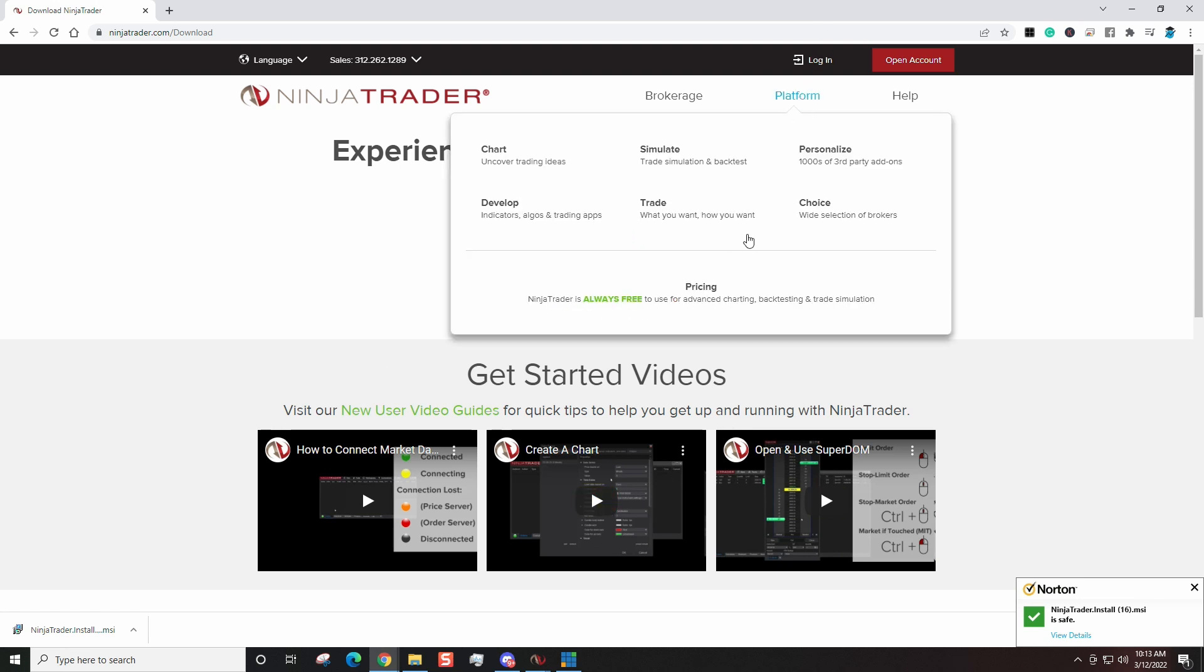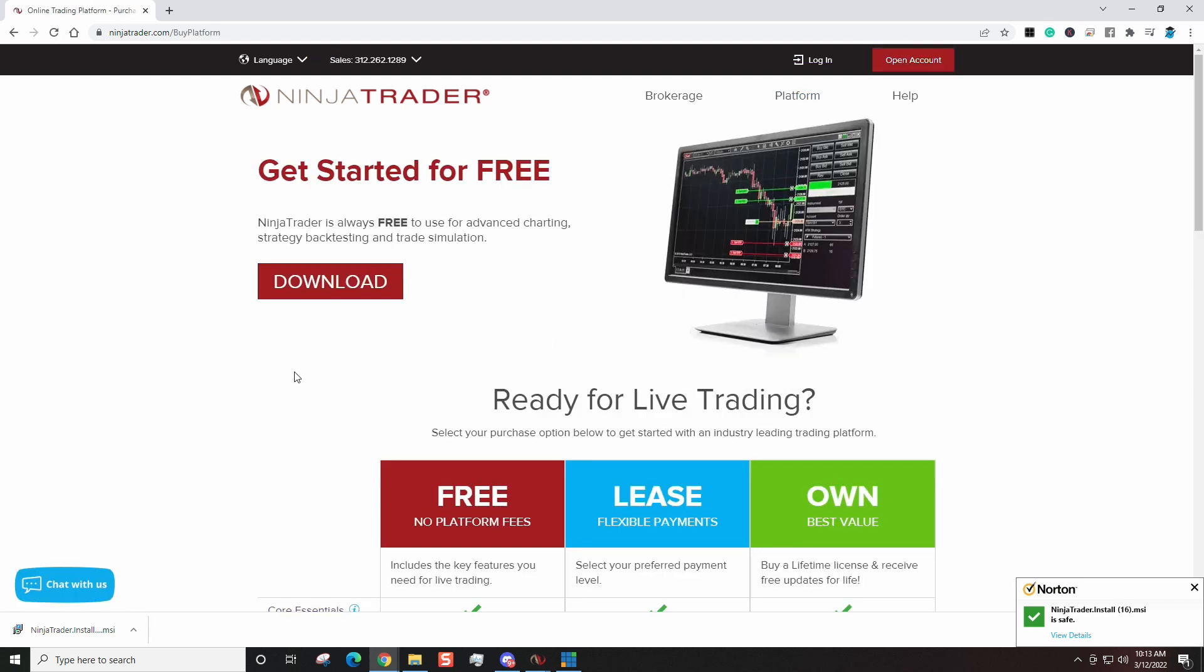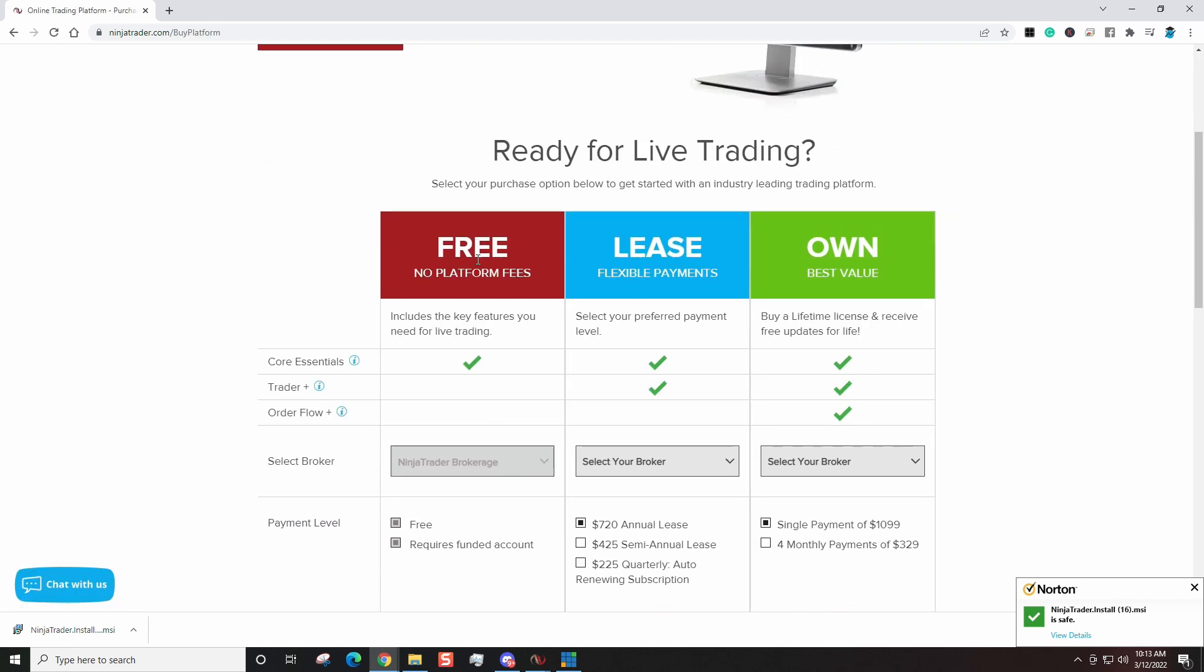If you come over here and look at platform, there are free versions of NinjaTrader that you can use for live trading as well. If we come right over here to the pricing tab, you can see free, no platform fees, core essentials. Now the one I have is I own it. I have the Order Flow Plus which comes with the volume profile tools and such, and you have one single payment of $1,099.